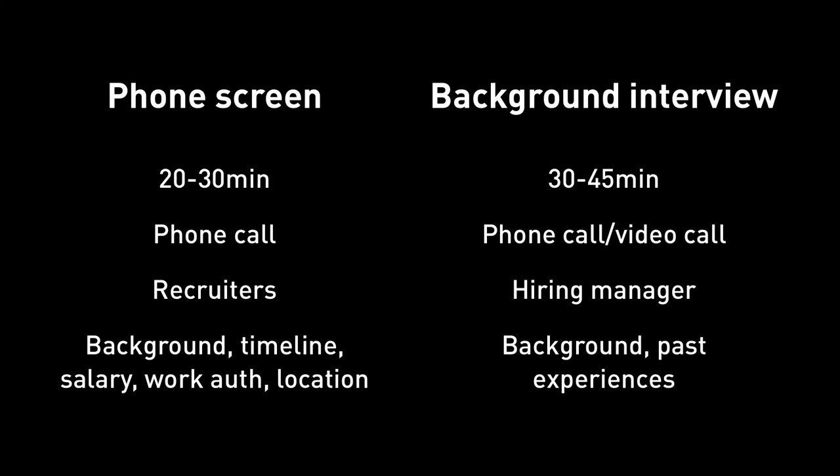For a background interview, it's typically a hiring manager, a designer, or design manager. It takes about 30 to 45 minutes. It's more of a conversation to get to know you, your background, of course, what projects you have done, what projects you wanted to do, what you're looking for, etc.